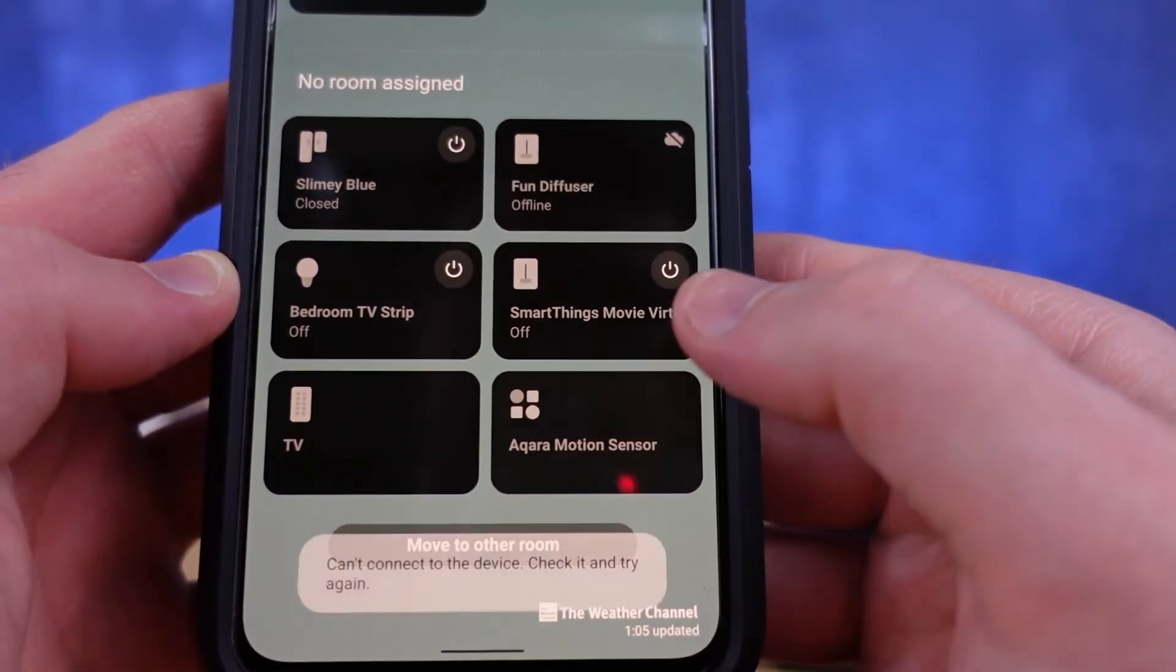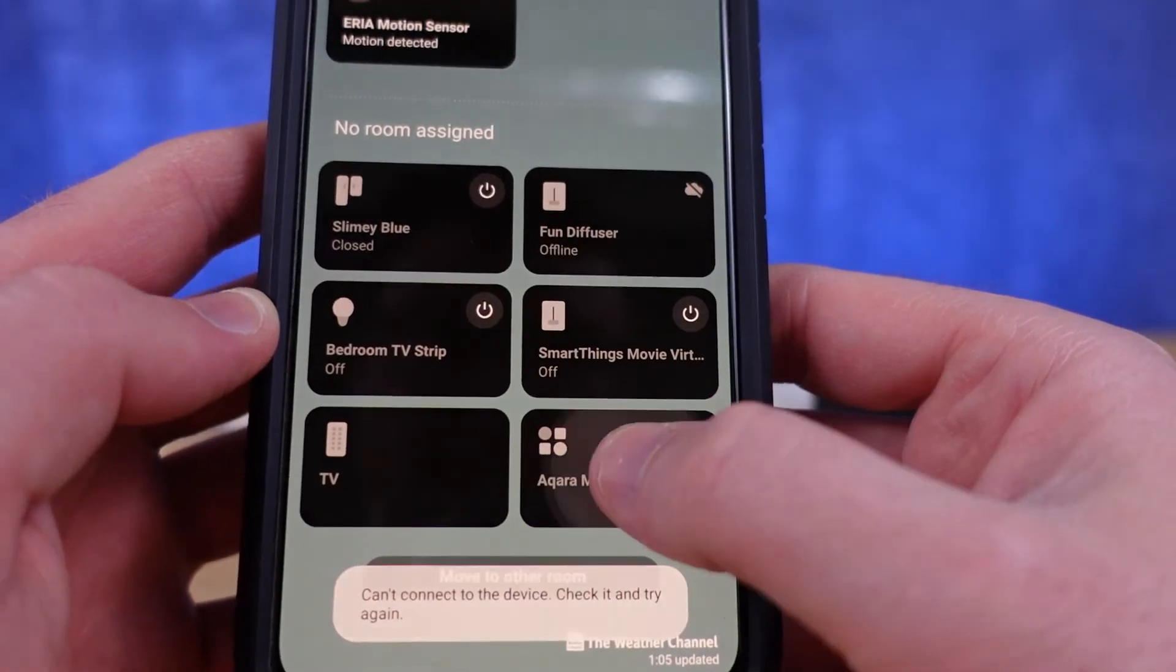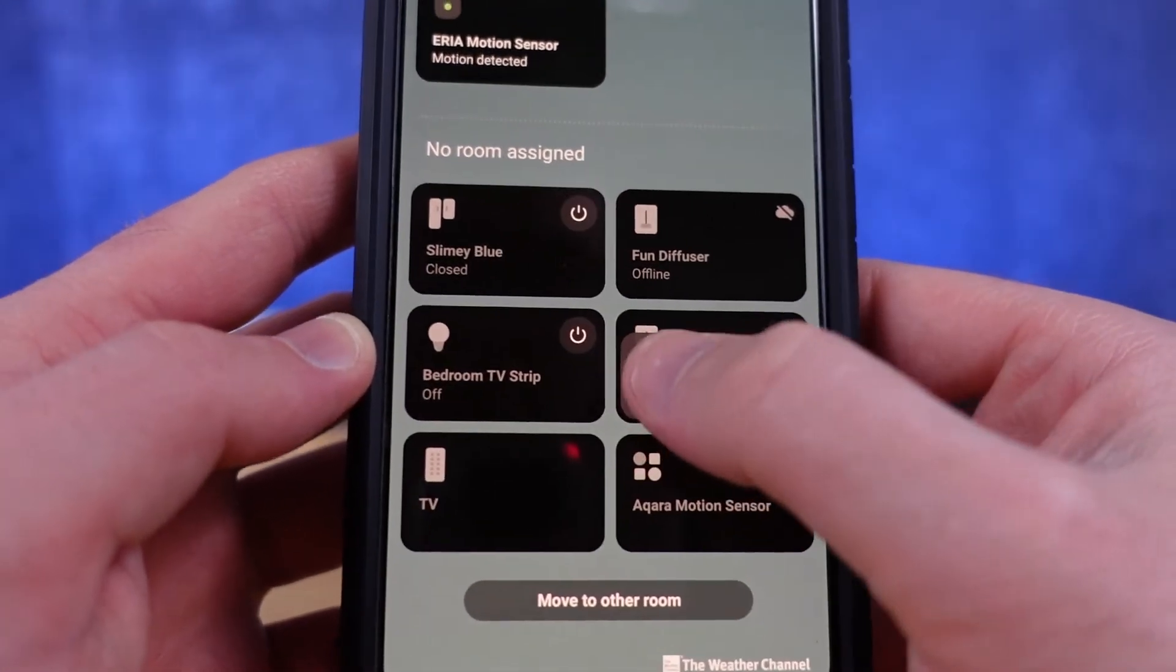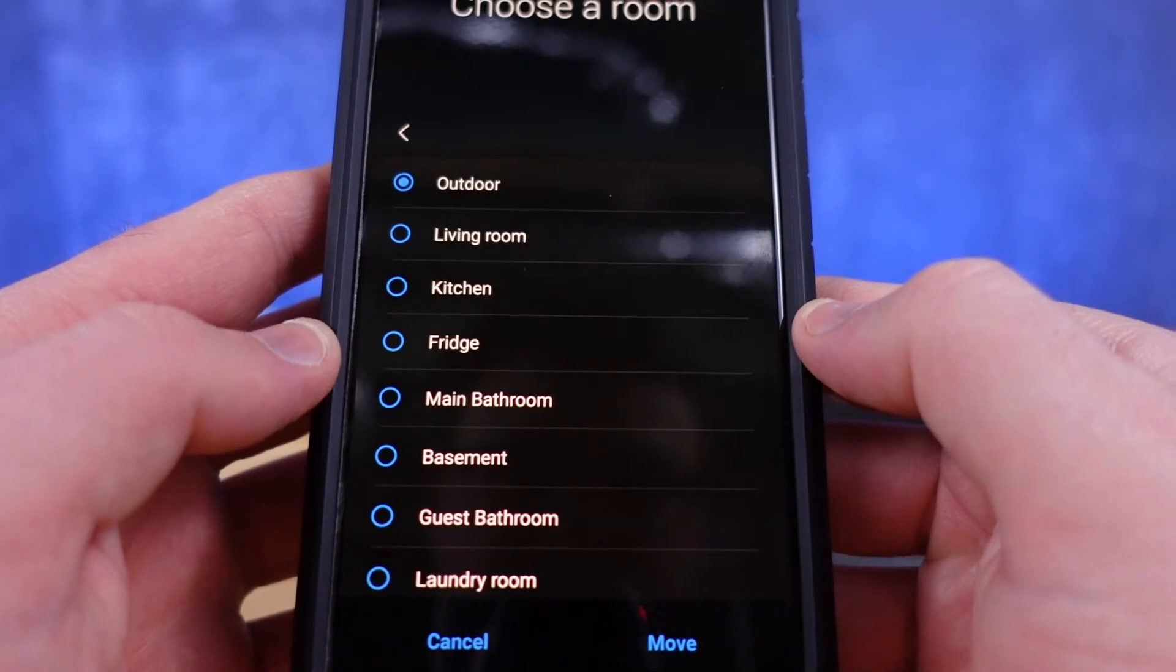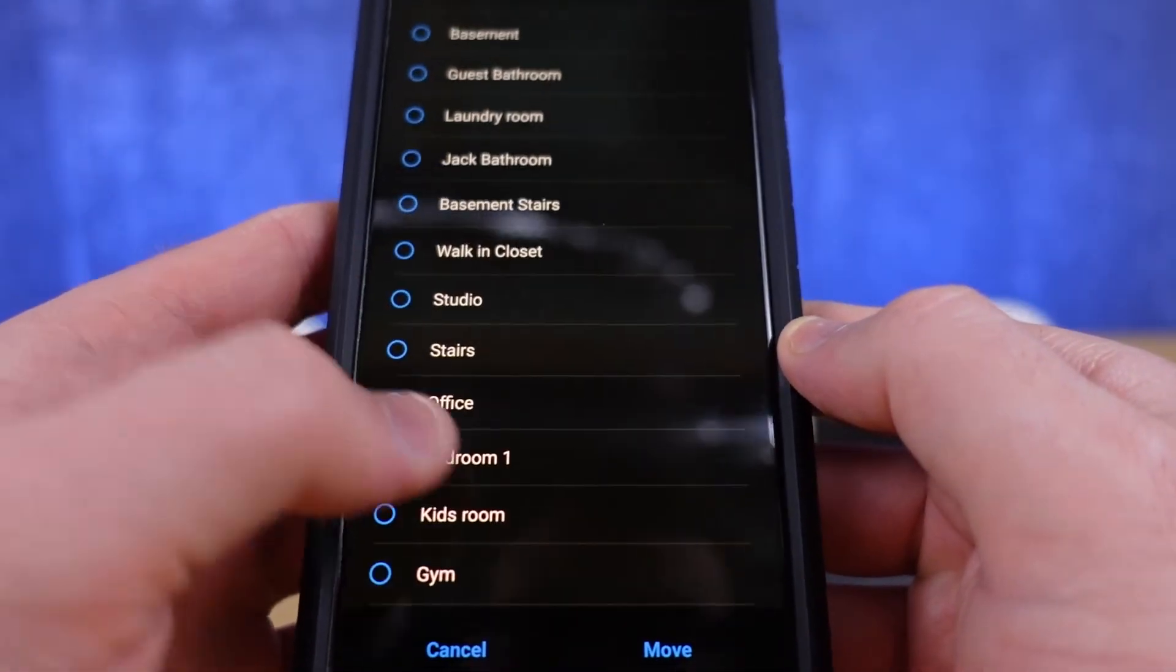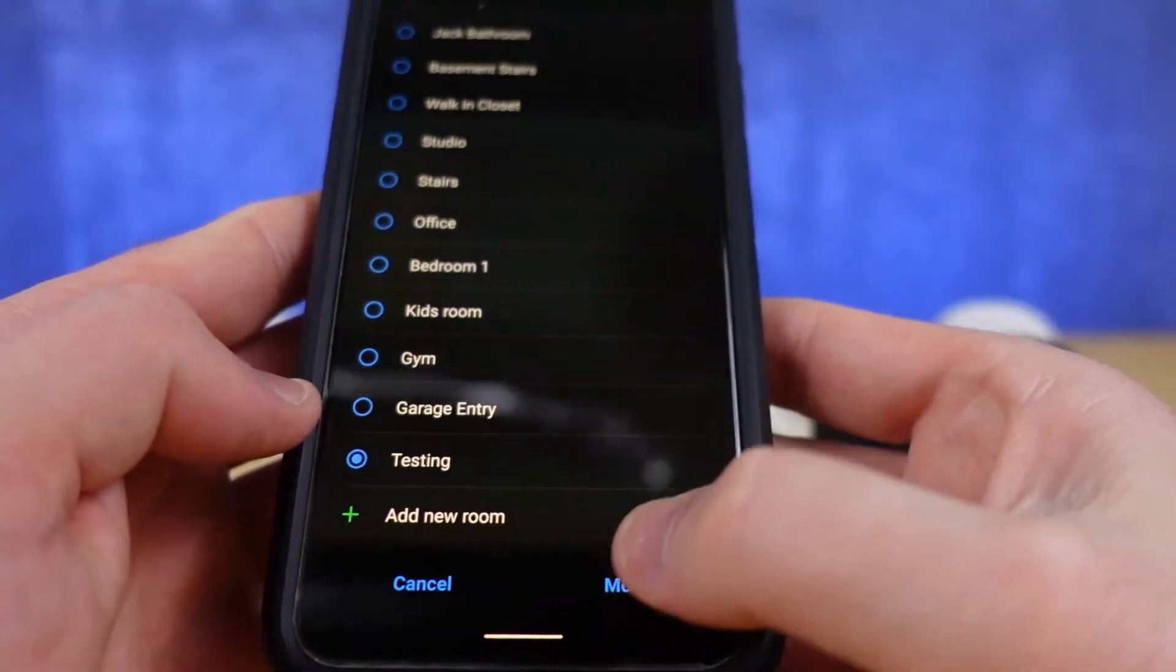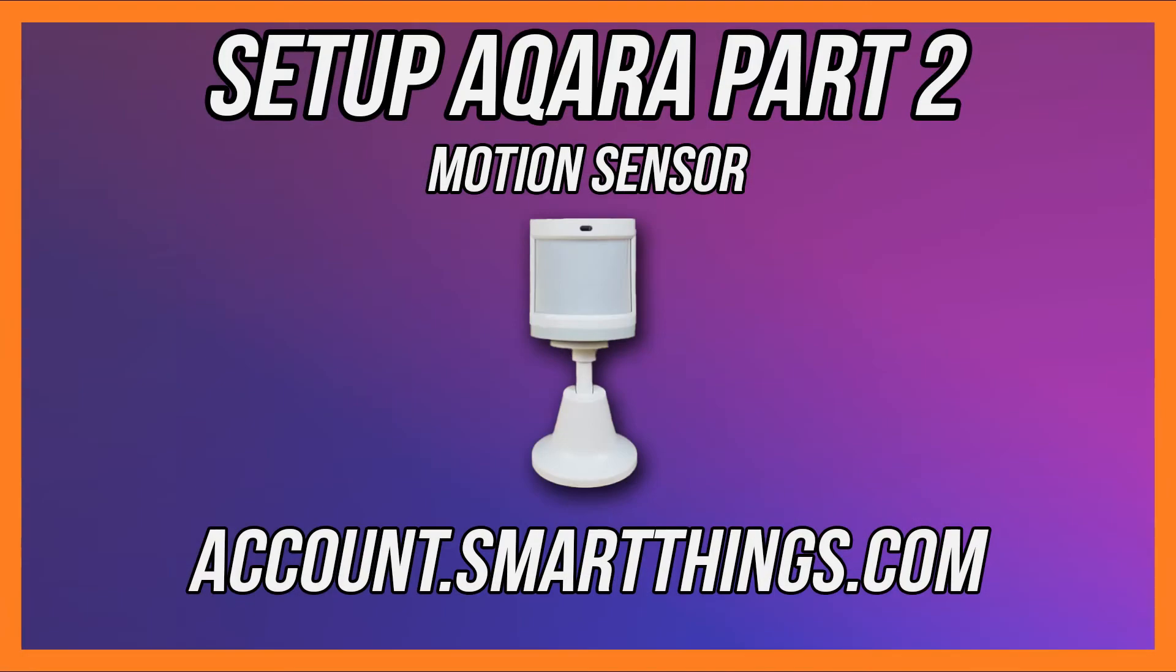You can see inside the app this is what it looks like—it's saying it can't connect to the device. Now we can move it to another room, we could do some other basic editing things. I'm going to move it to a room called testing, but you now need to head in a web browser to account.smartthings.com.